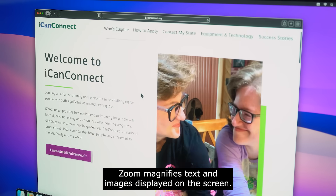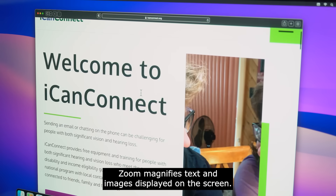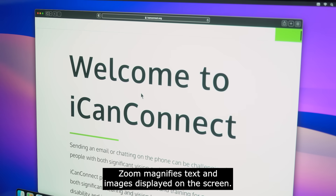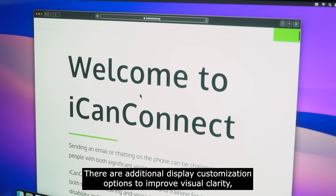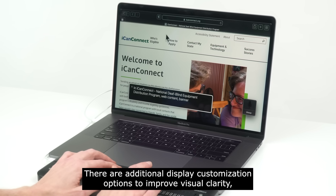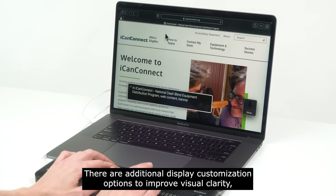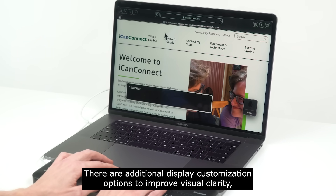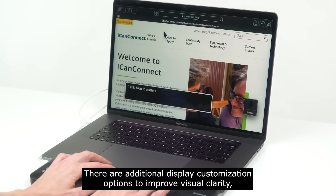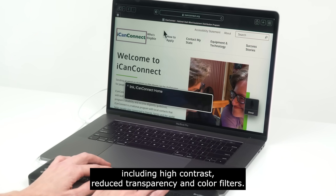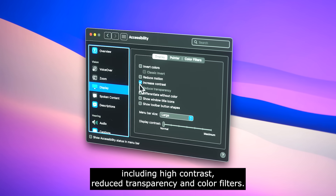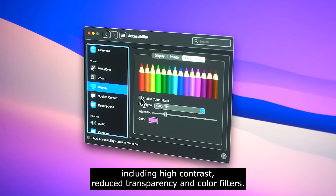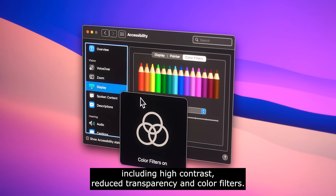Zoom magnifies text and images displayed on the screen. There are additional display customization options to improve visual clarity, including high contrast, reduced transparency, and color filters.